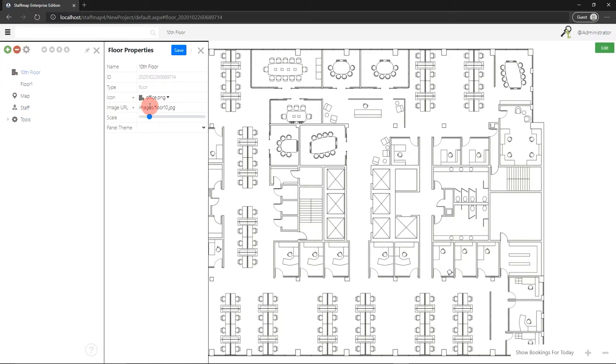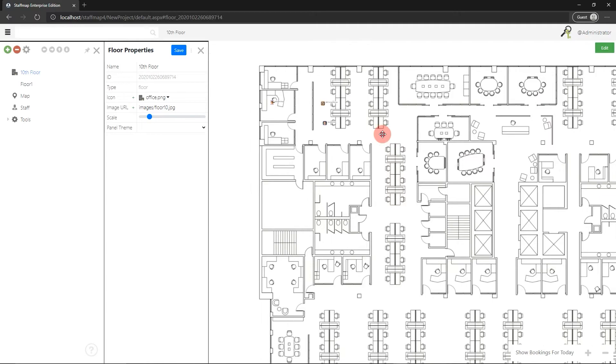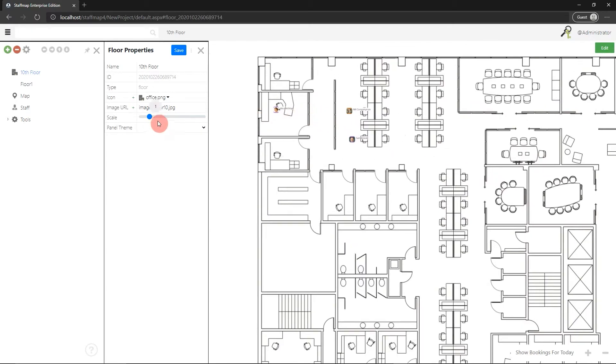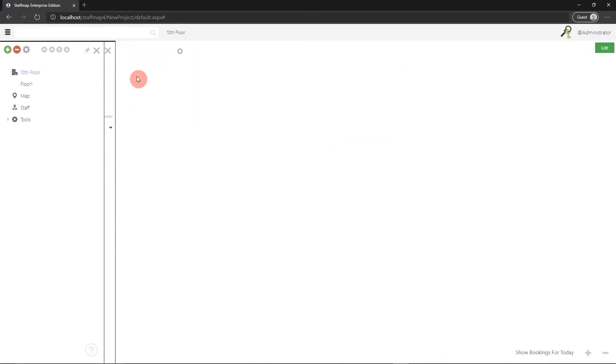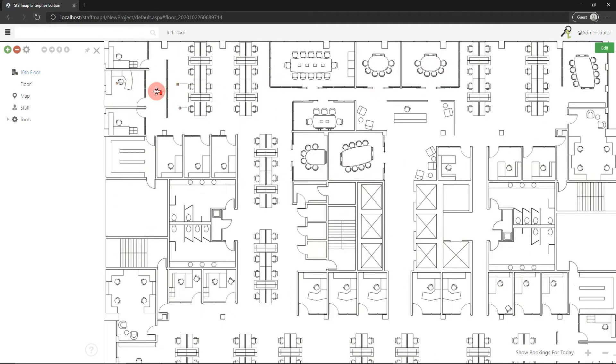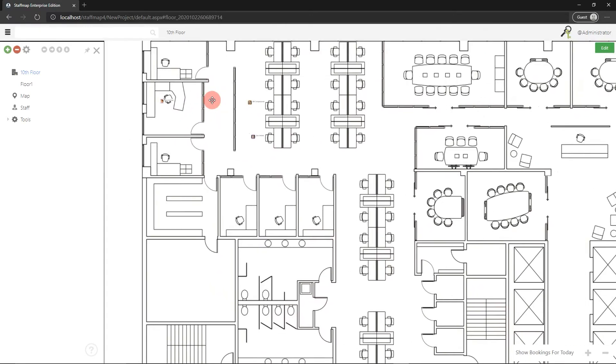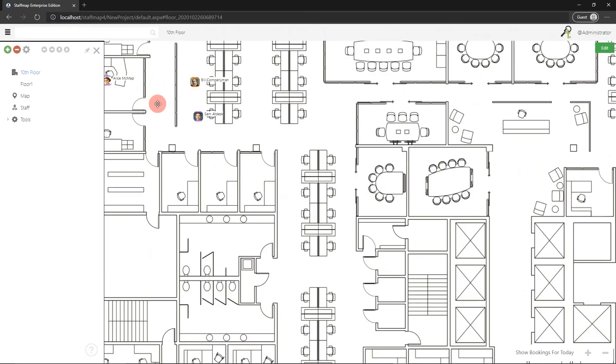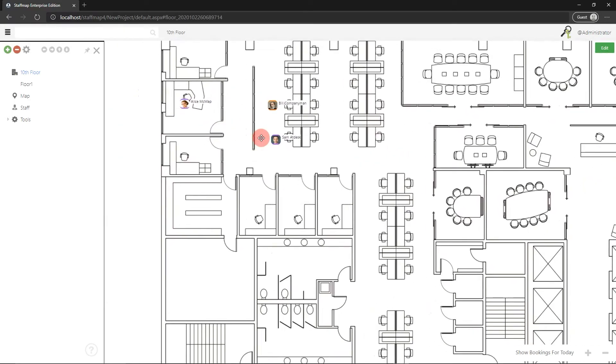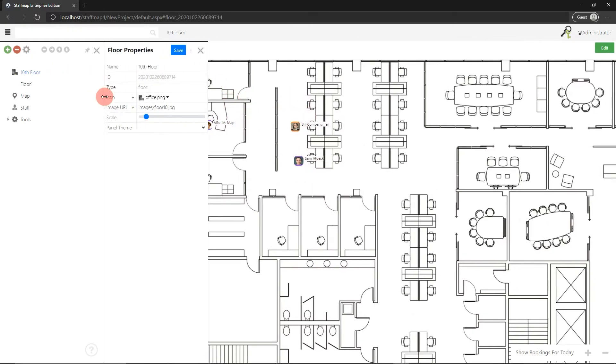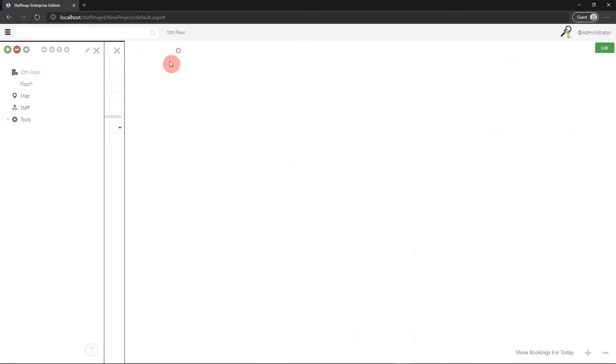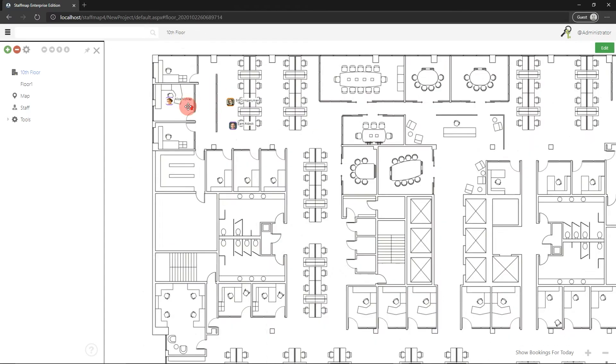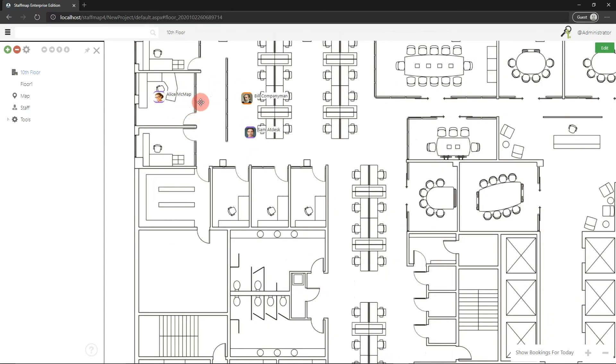You also have access to the scale slider. If I zoom in a little bit, I can adjust the scale slider. If I make it larger and save that, you can see the panels have shrunk down relative to the floor plan. If I jump back to the properties and increase that the other way and save, the employee panels are a little bit bigger and fit the surroundings a bit more. I think I can even jump that up a little bit more, and that looks good to me.